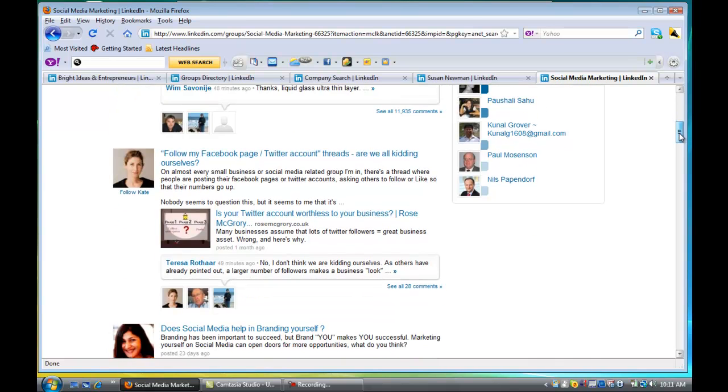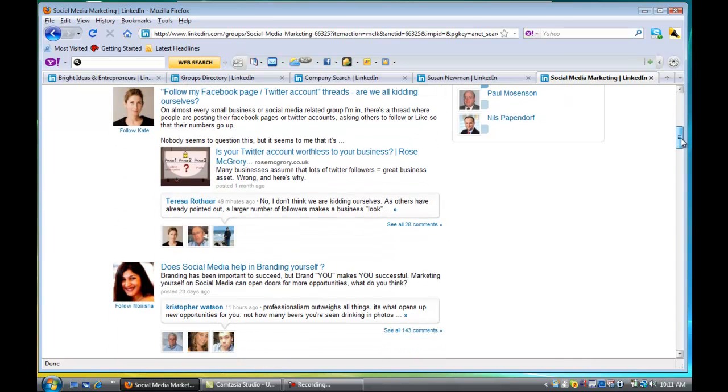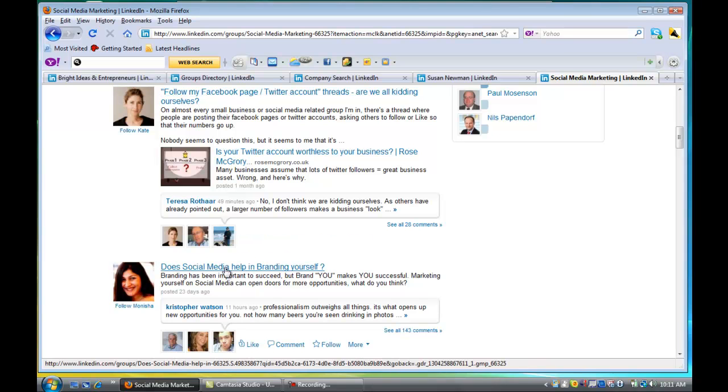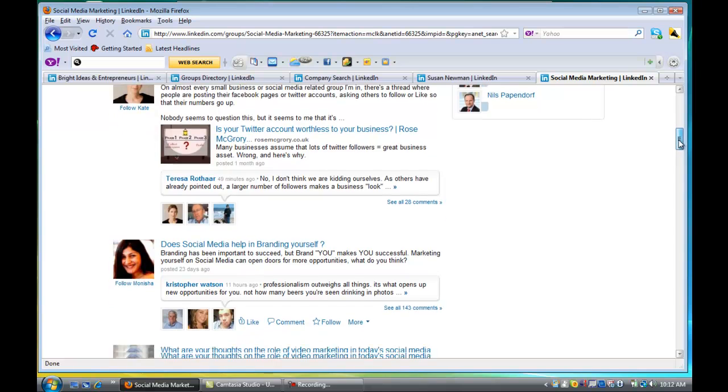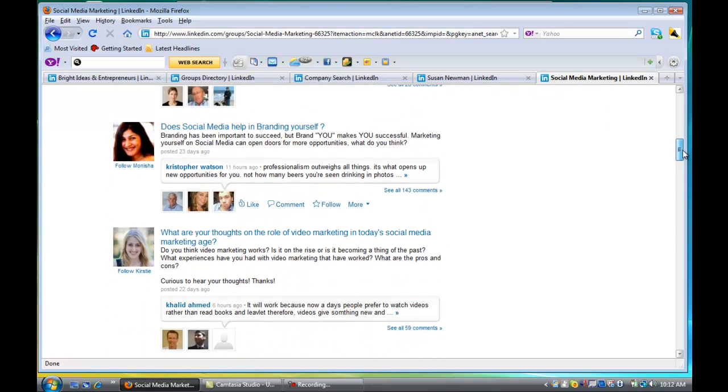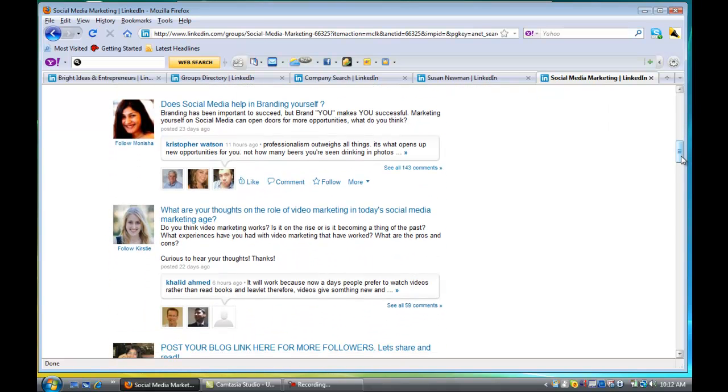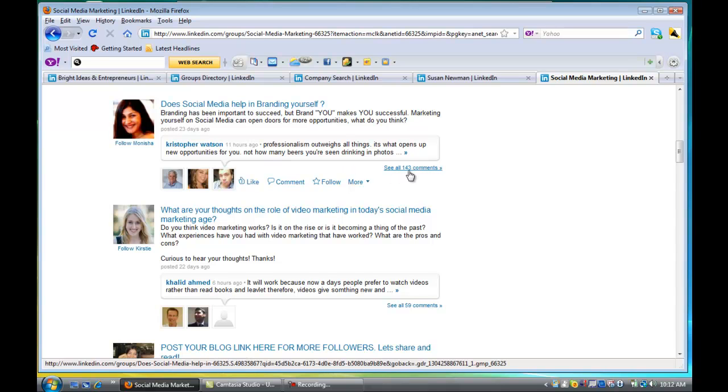But let's say that this one does have some interesting subjects like does social media help in branding yourself. Well, that definitely is right up my alley, and that's something that I would probably want to talk about. So you'll see it already has 143 comments.